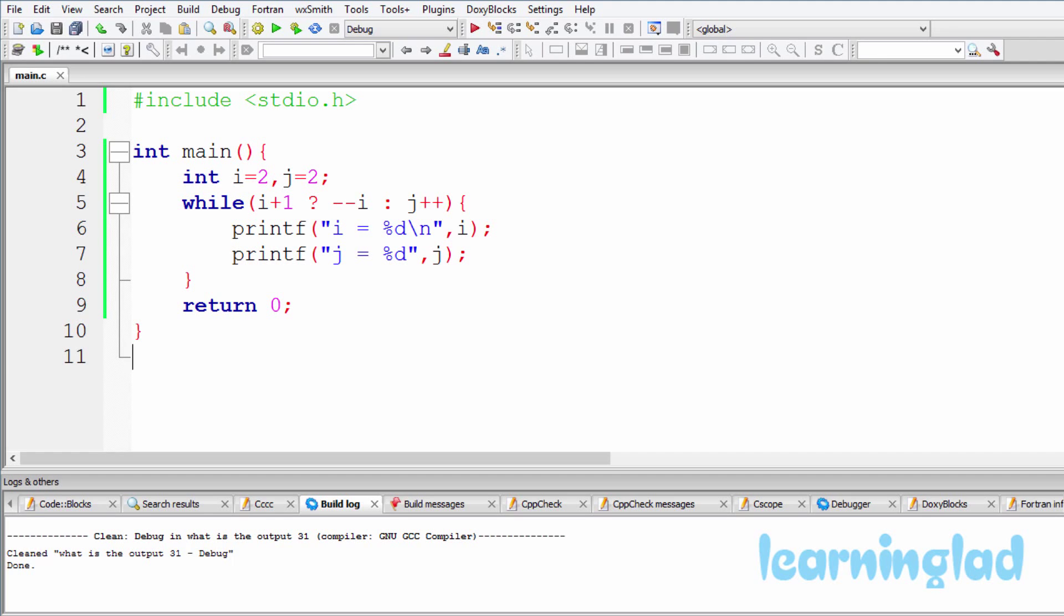Hi, this is Anil from Learning Lad, and welcome back to the Watch the Output video series on C programming language. Just like the previous tutorials, you can pause this video and take a look at the source code which is here in the editor and try to guess the output of this program.